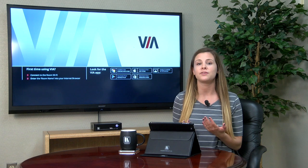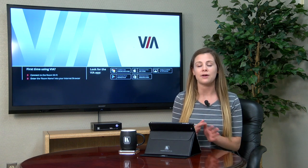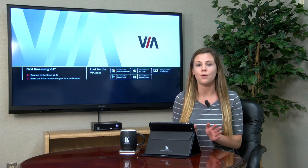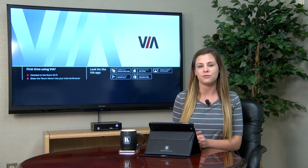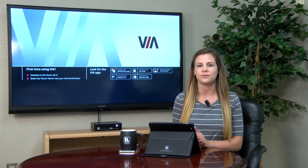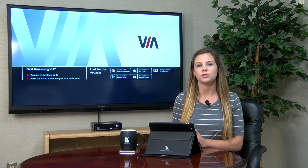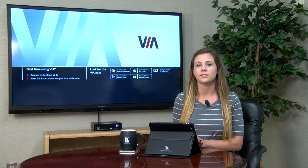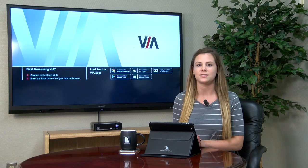The main function of VIA's View Main Display feature is to allow everyone in the classroom or meeting room to be able to view whatever is on the main display, right from their very own device. This is extremely beneficial in a large room where participants might have a hard time viewing the main display.